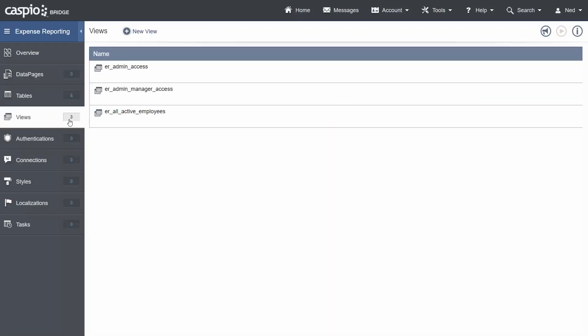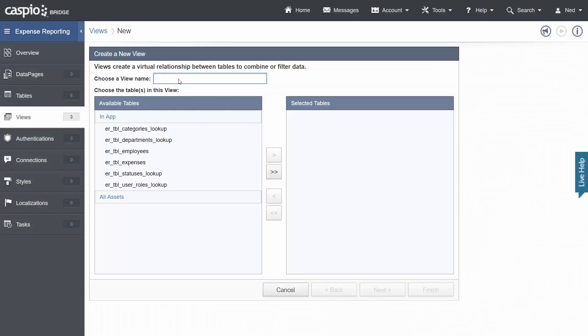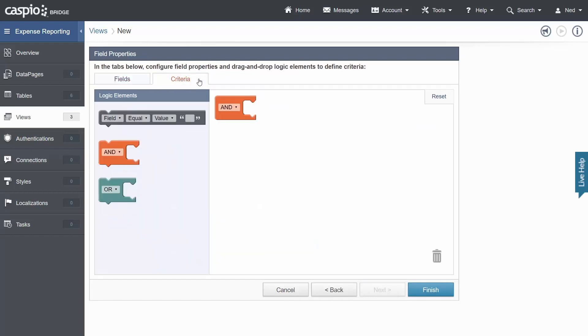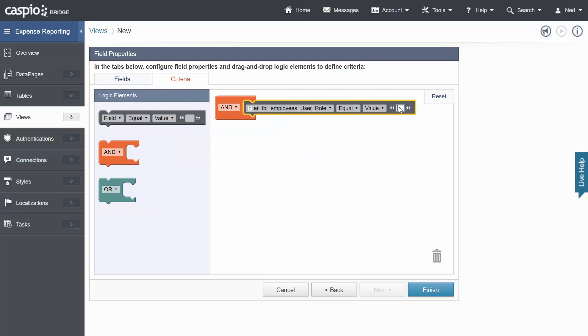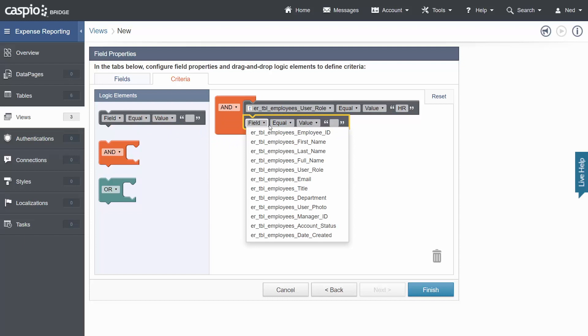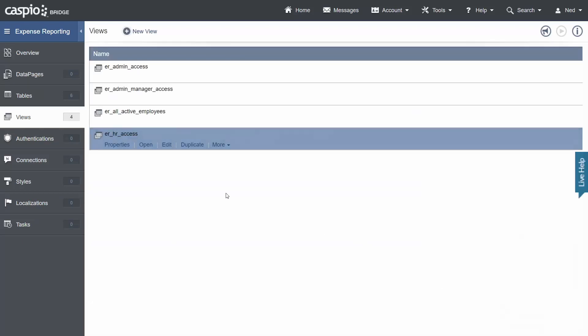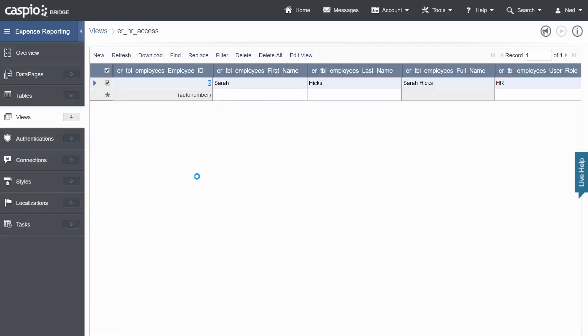Let's set up our fourth view and fourth view let's go ahead and filter out ER HR access from the same employee table. Click next criteria tab. Move the field element to the right. Select the user role to equal to HR and since we're looking for active HR account status to be checked. HR will have its own login portal because as an HR user I should be able to have more privileges and be able to see more company data to be able to approve everyone's expense or reject it. So that's how we create a separate login screen or separate view to filter out just the HR employees. Let's click finish. In my table there is one HR user so it's going to filter out Sarah Hicks. She is an HR employee.